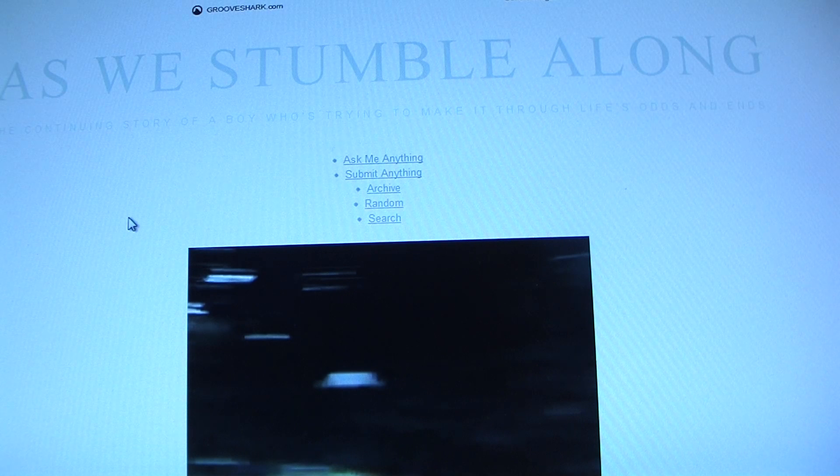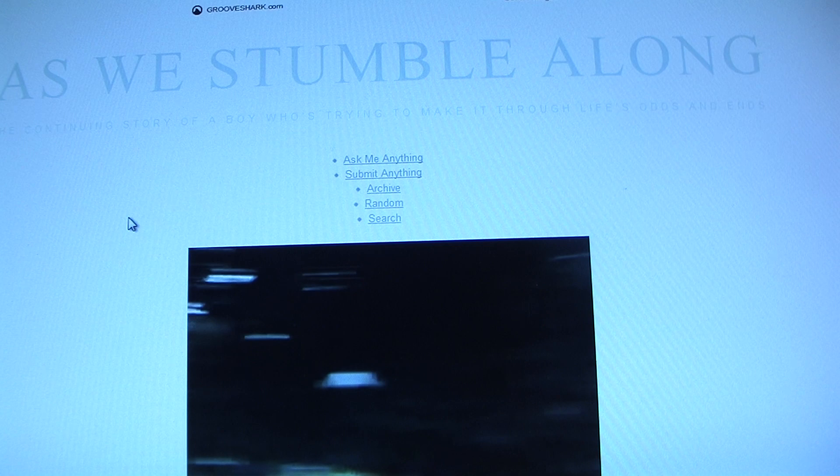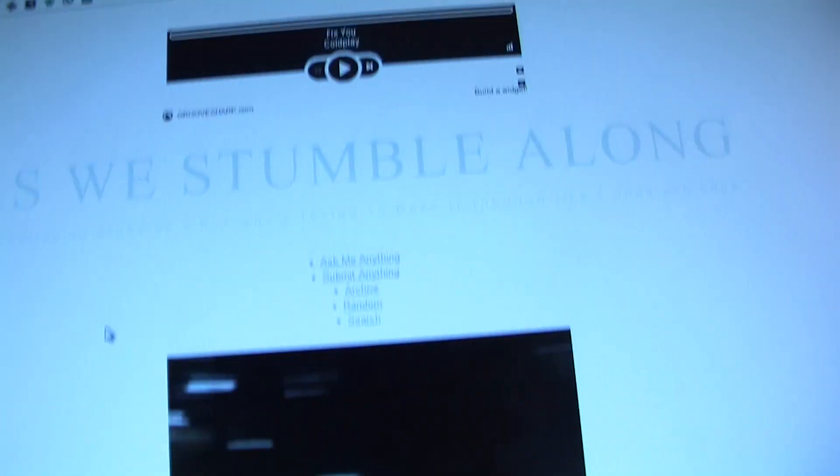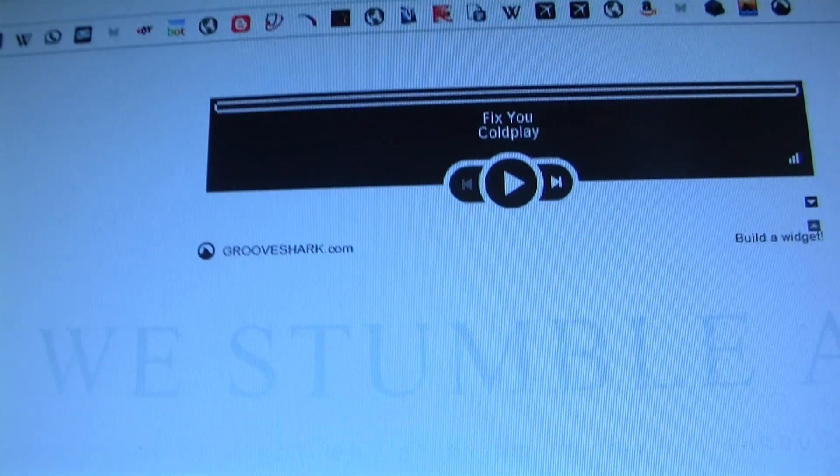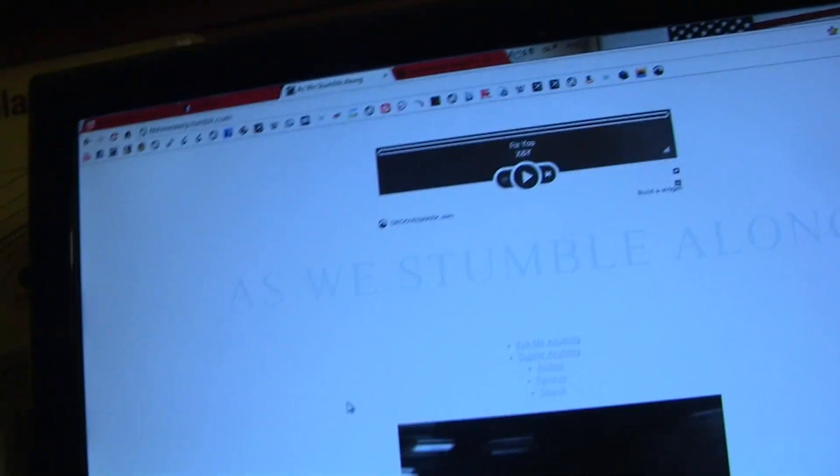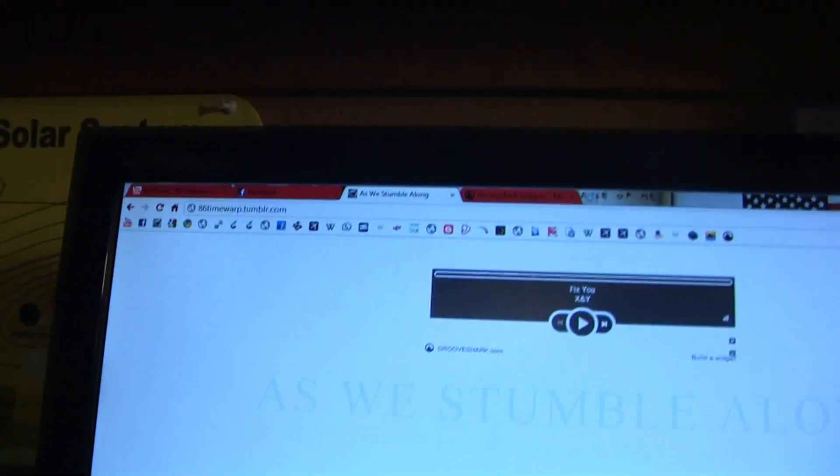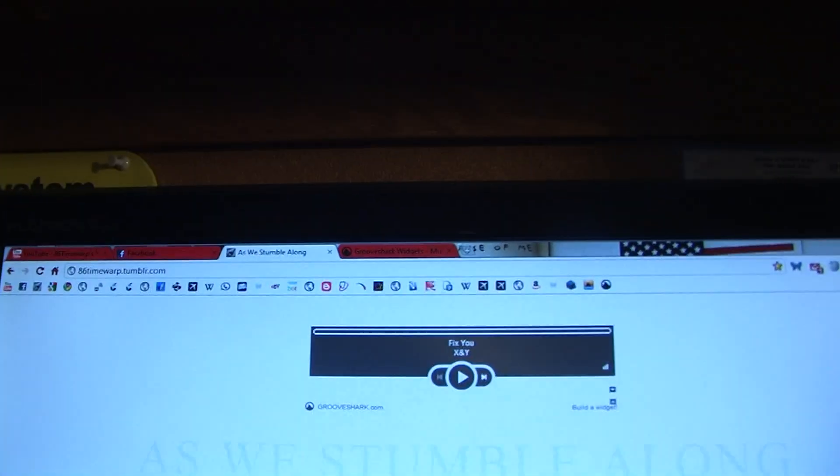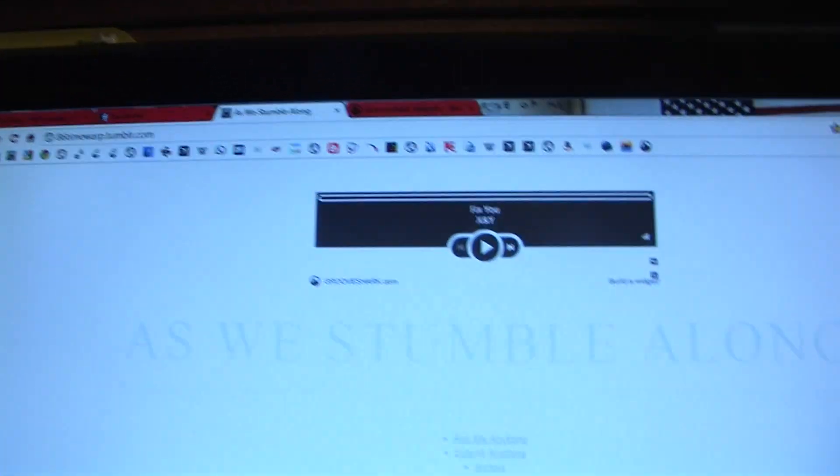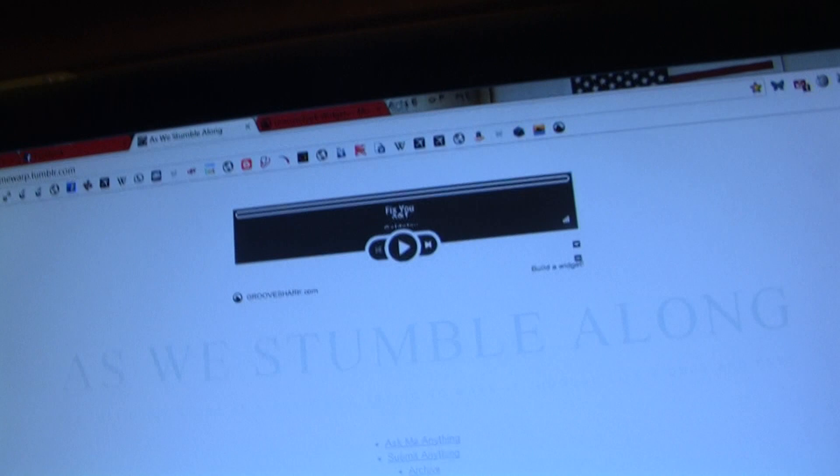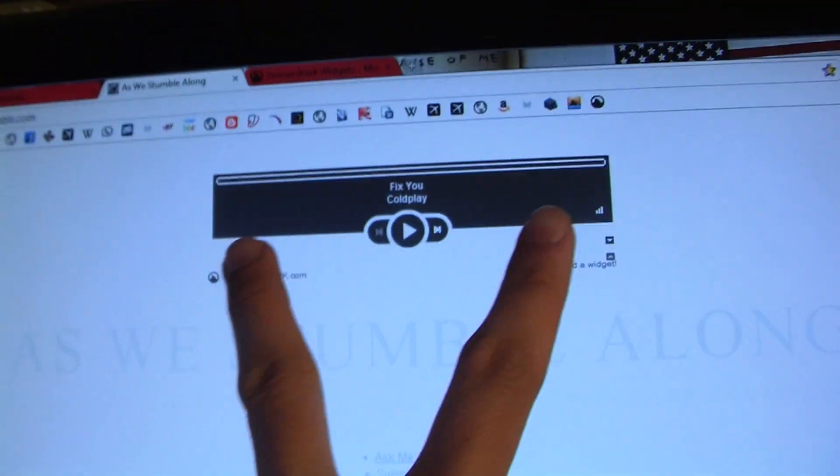Greetings YouTubers, this is Asics Tom here. Today I'll be showing you how to add a music player to your Tumblr page. In this case, we'll be using Grooveshark.